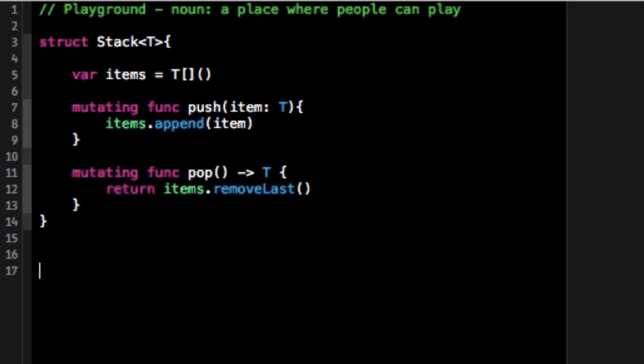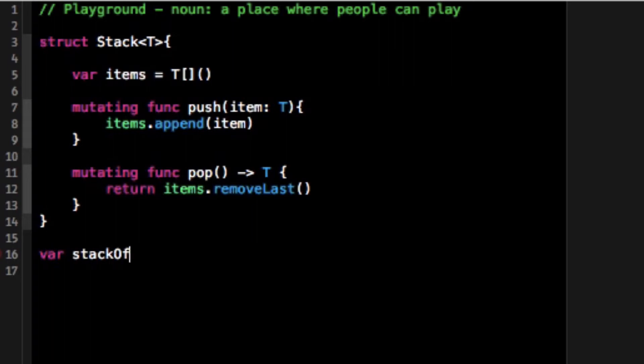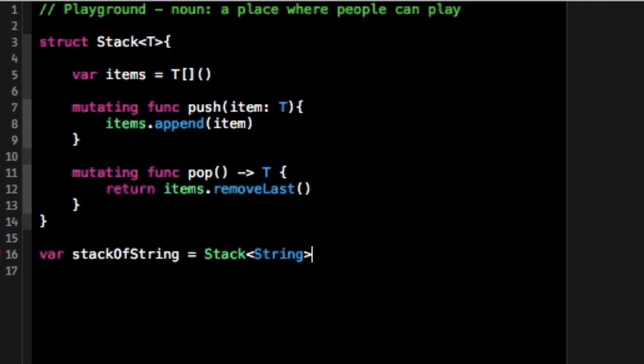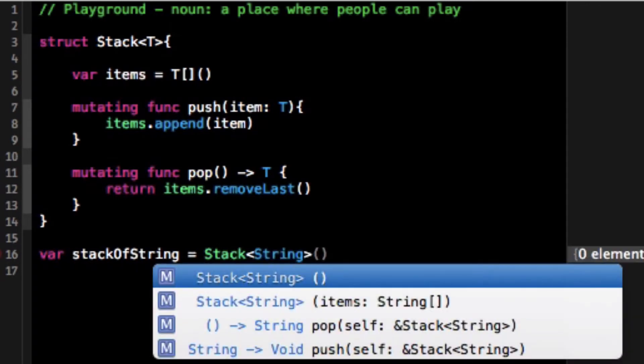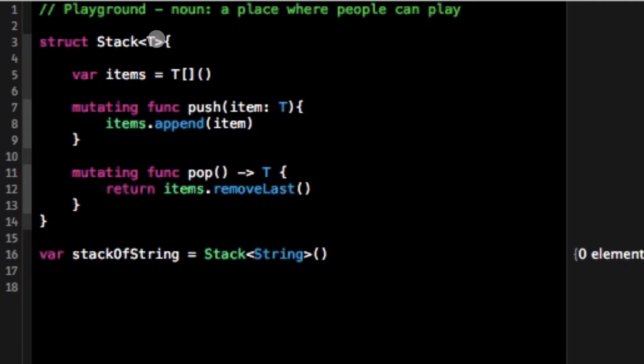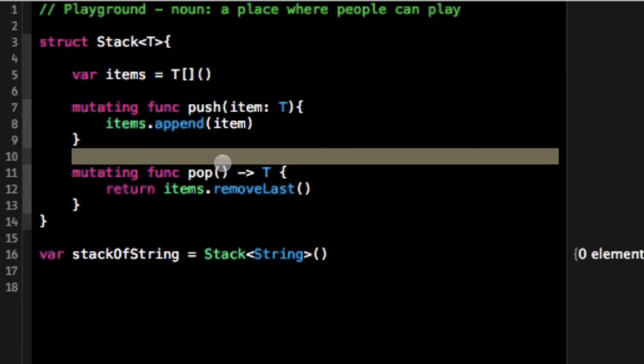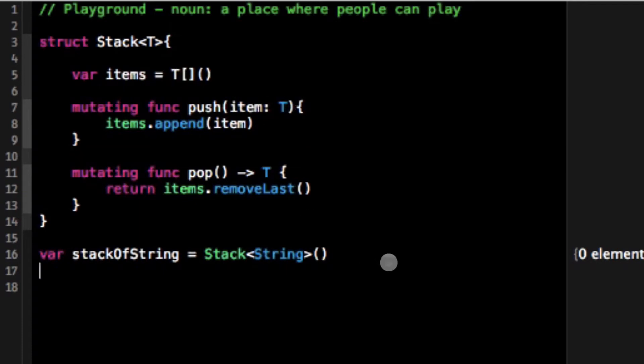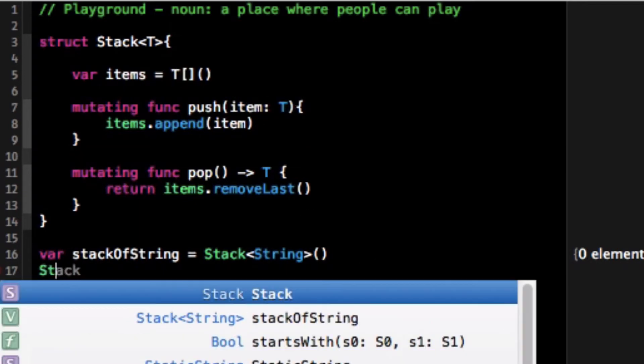So let's test this thing out. I'm going to do var stackOfString equals Stack. Within these brackets or arrows I can put what I want. I want it to be a type string. So now I've defined this stack type as type string. That's going to matriculate to the items array, to the push method, and to the pop method so I can deal with the whole stack.